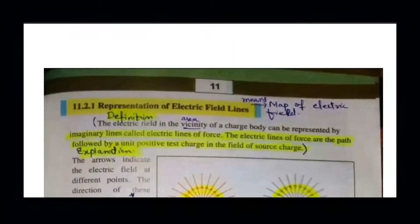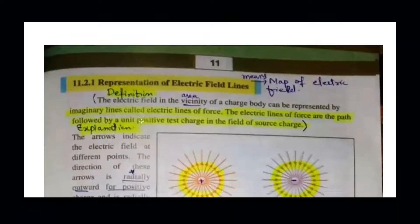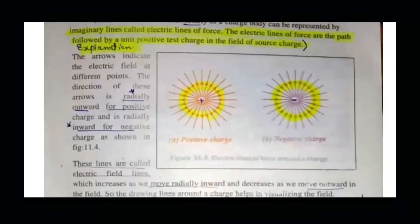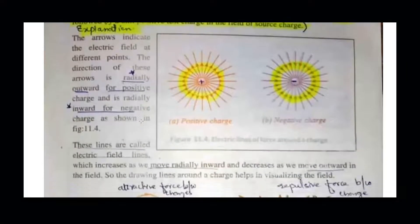The definition: electric field lines are drawn in the vicinity of the source charge as a representation or map of the electric field. This first part of the figure represents the electric field due to a positive charge, and the second represents the electric field due to a negative charge.